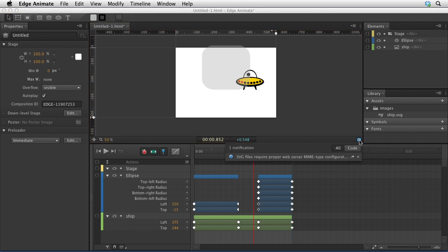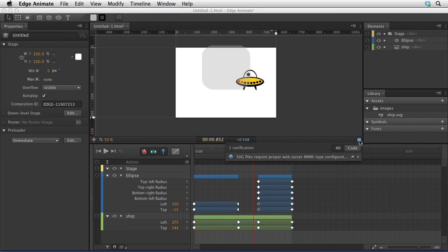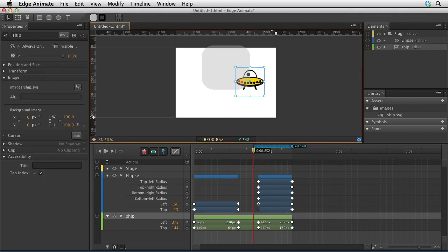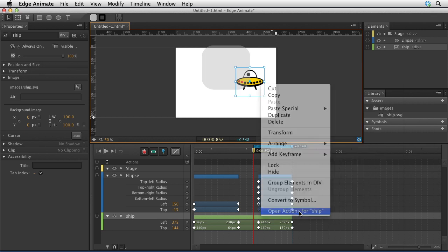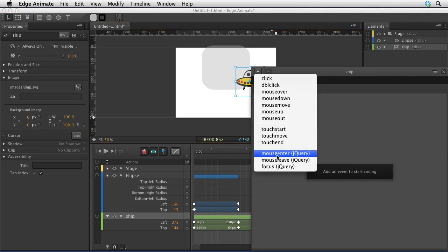There's also a few coding changes in the program. If I right-click on this ship and I choose open actions for ship, you'll notice that there's a few methods that have been added: mouse enter, mouse leave, and focus events. Edge also is going to allow you to look at errors within the code panel as they appear. This is looking more and more like a finished product. I'm really impressed.